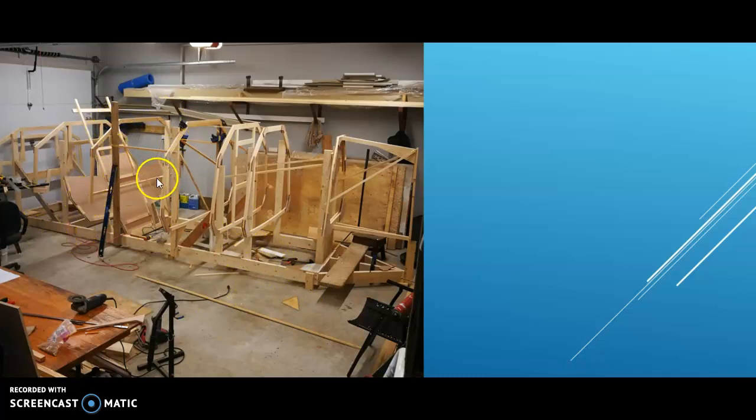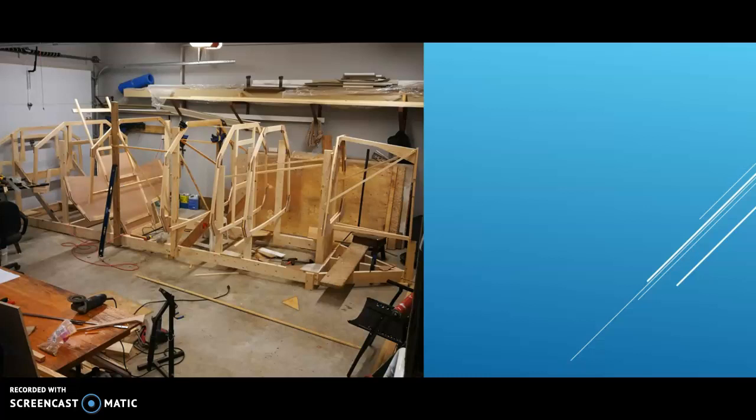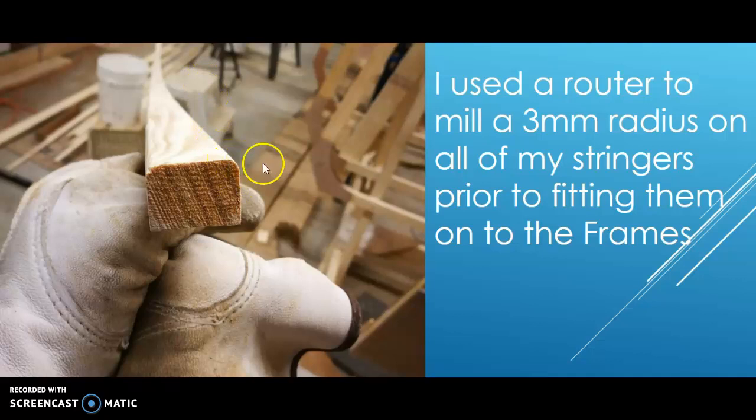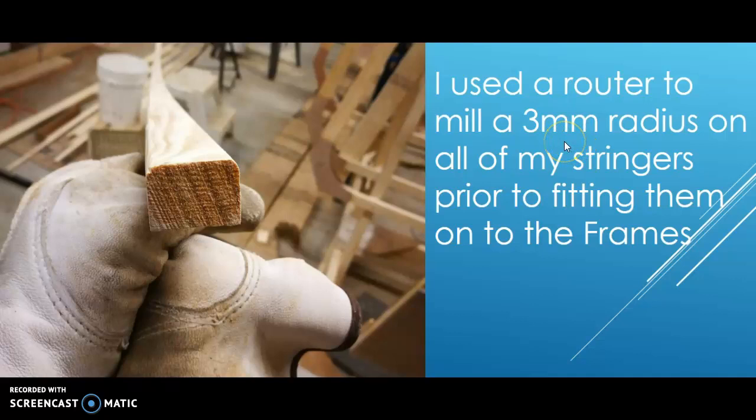So now, yeah, you can see frame B in there, which is that partial frame, and I just put a little piece of timber across there just to hold it nice and straight throughout the process.